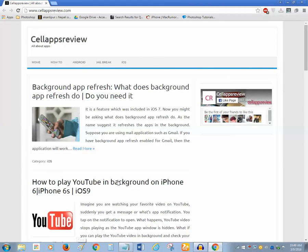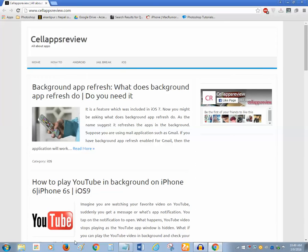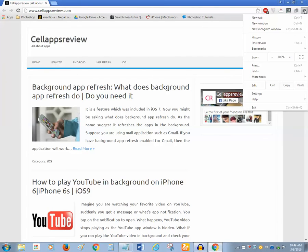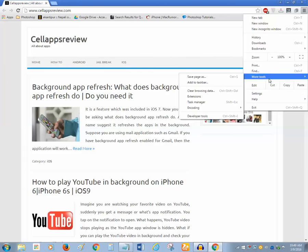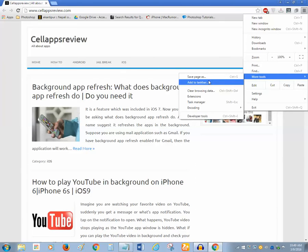So in a similar way if you want to pin this website to the taskbar then you can do it. For that, what you do is you click on this menu, then go to more tools, and then click on add to taskbar.